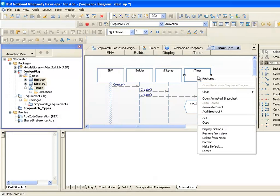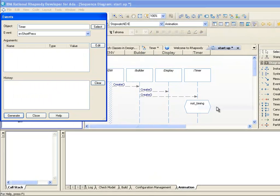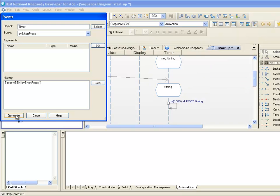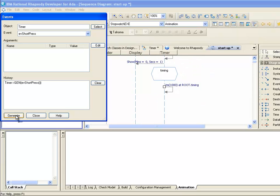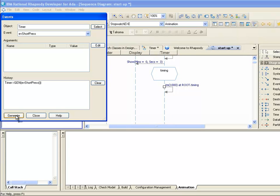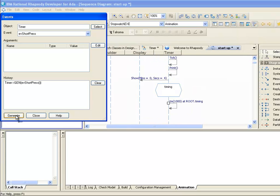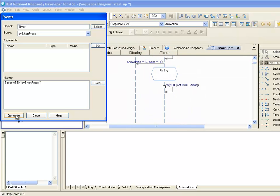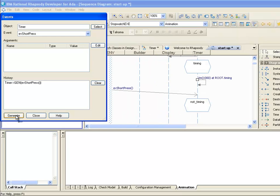With animation I can do more than just view what's happening. I can also interact with the running application. If we right-click the lifeline and generate an EV short press event on the timer, we can see that the timer object enters the timing state and starts to tick. We can also generate another EV short press event to show the timer entering the Not Timing state.